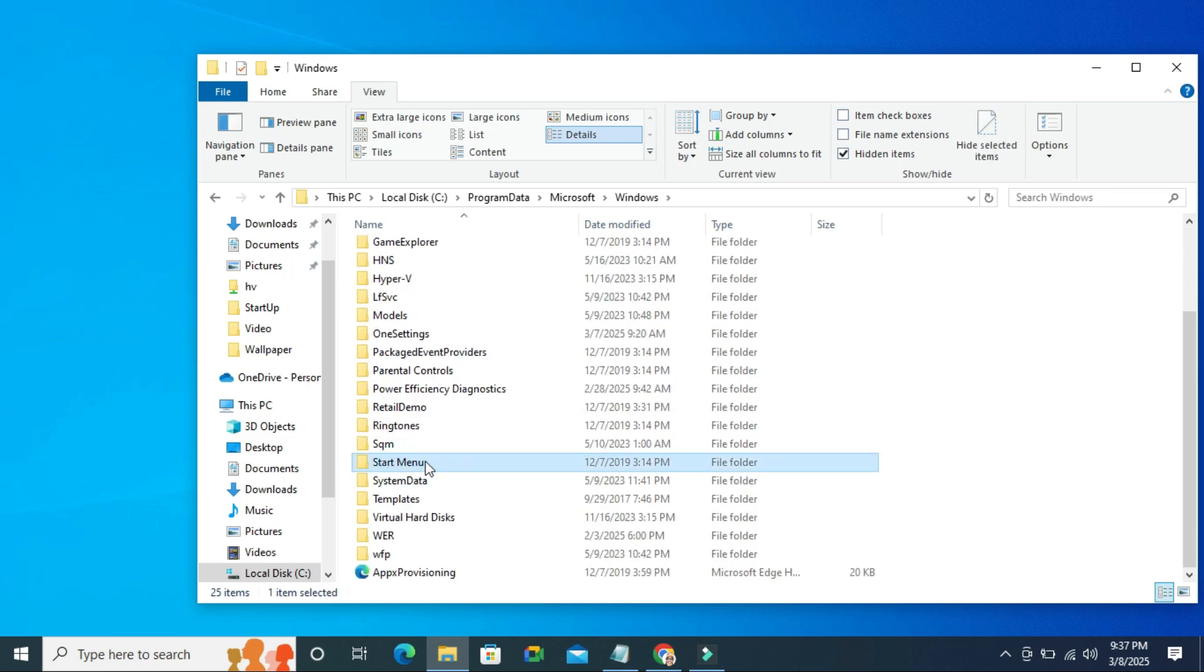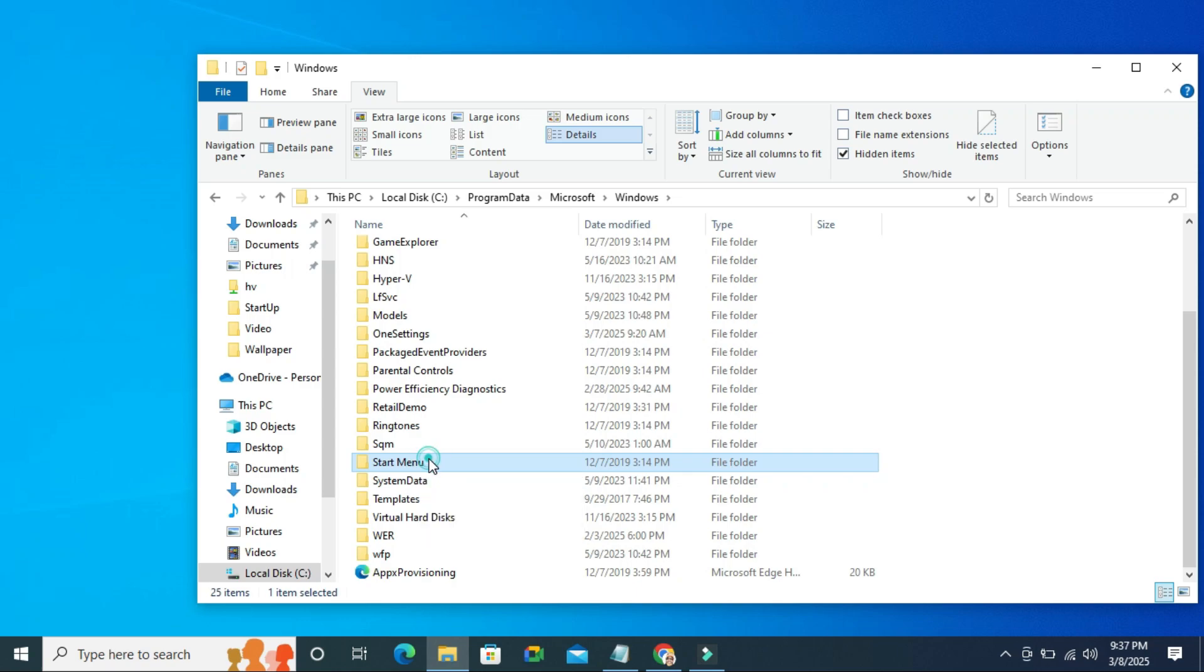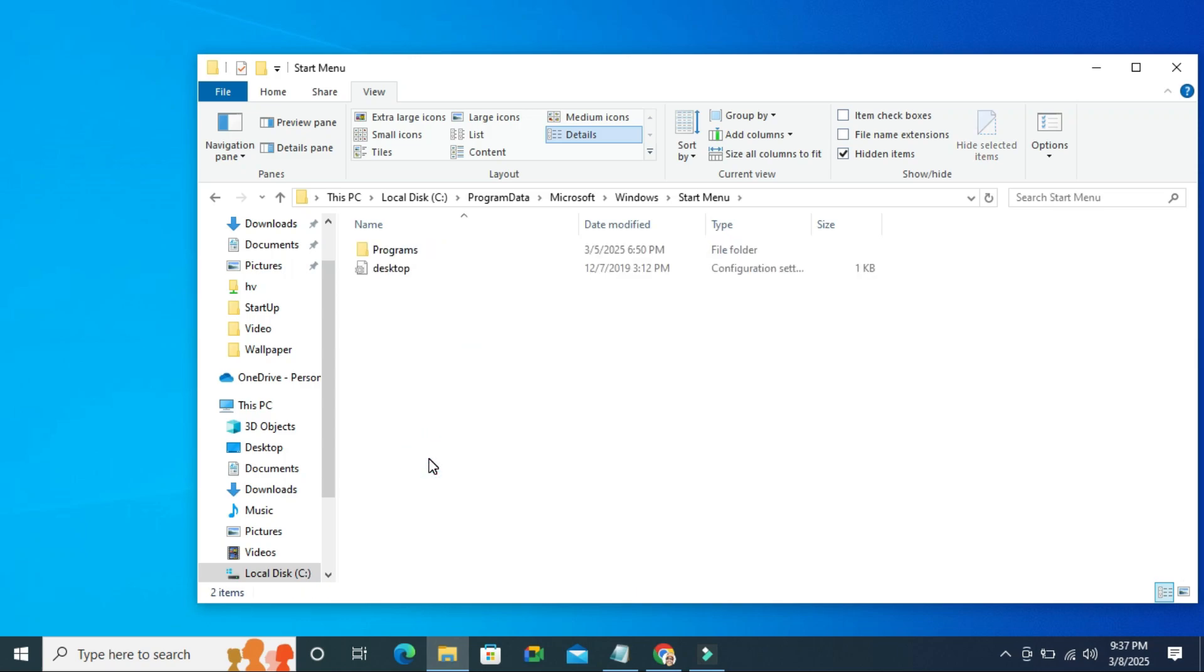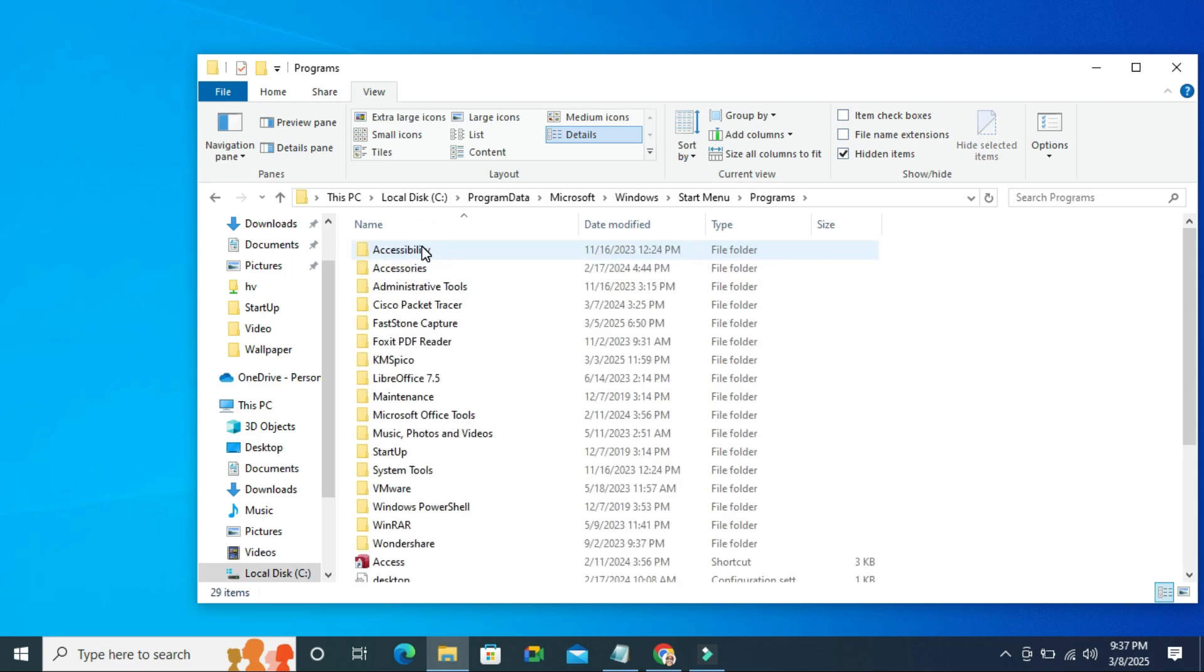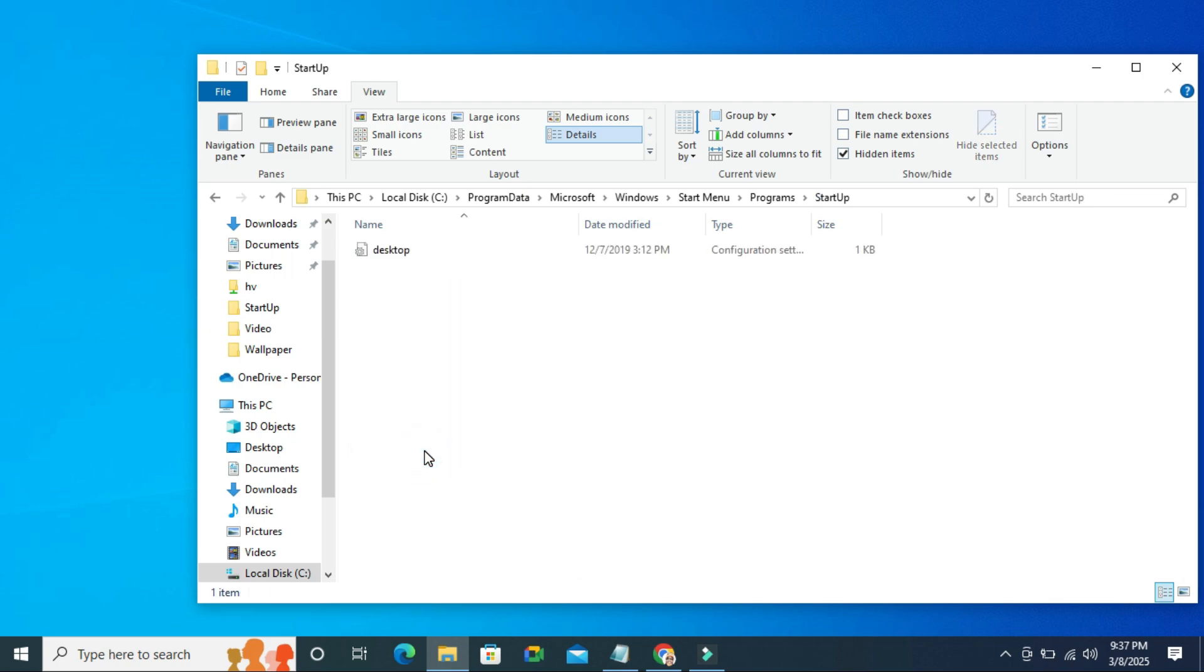Now double click on Start menu, now double click on program, and then here you will find a startup, double click on startup.